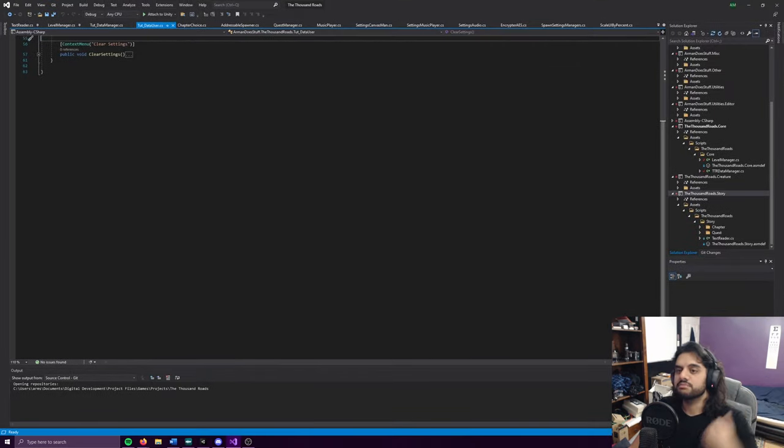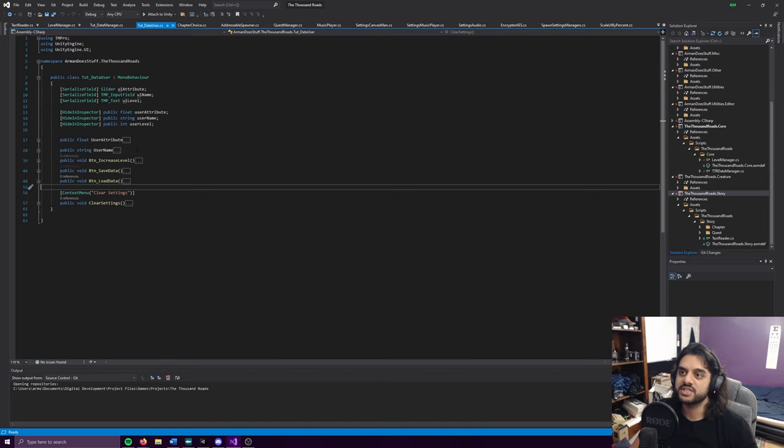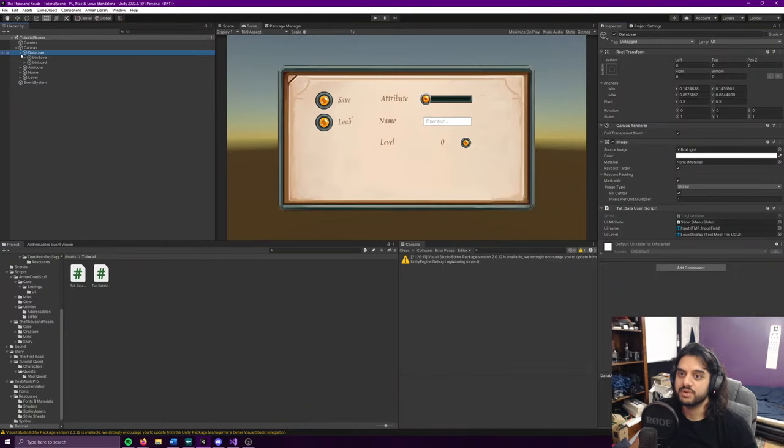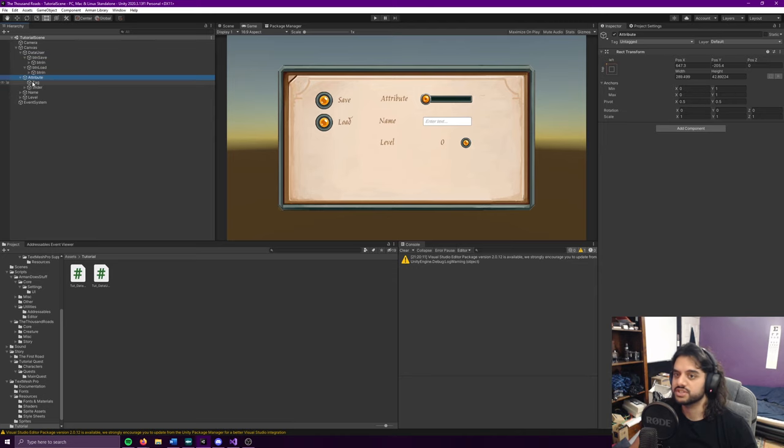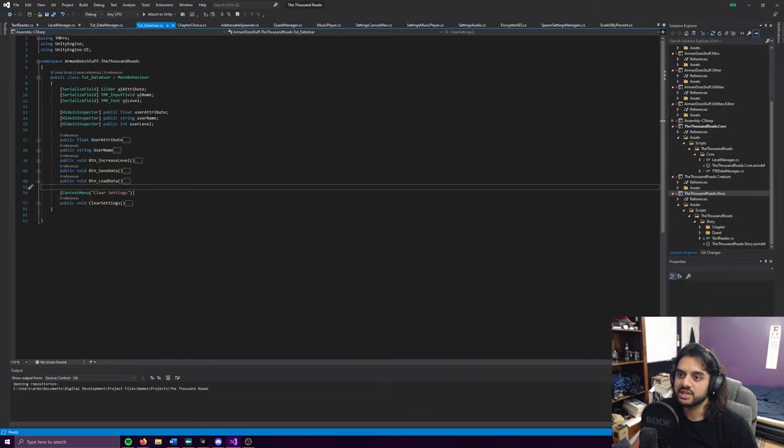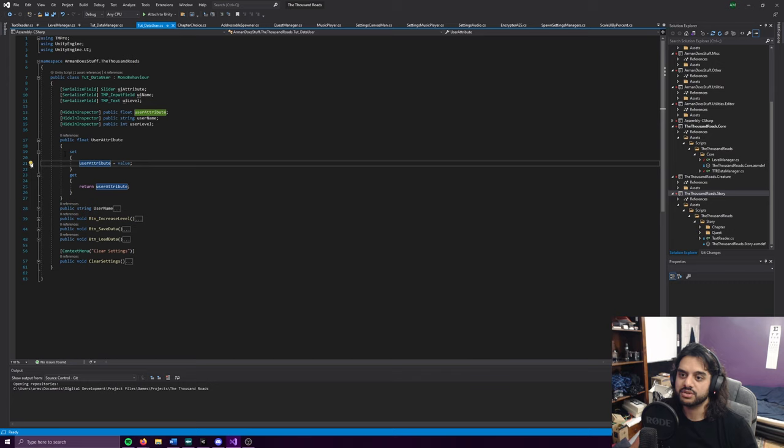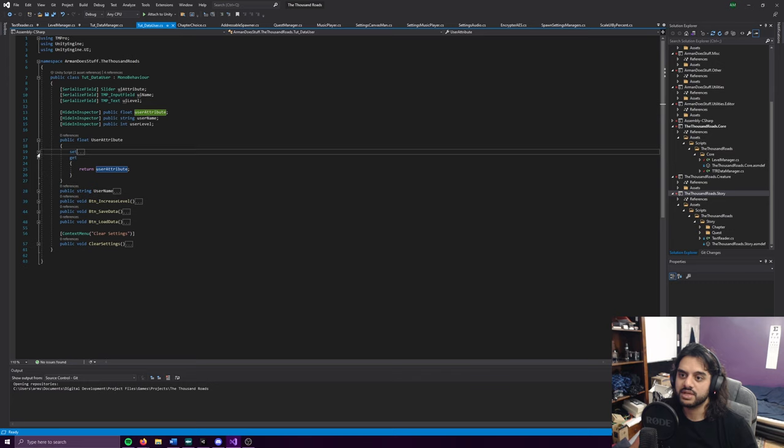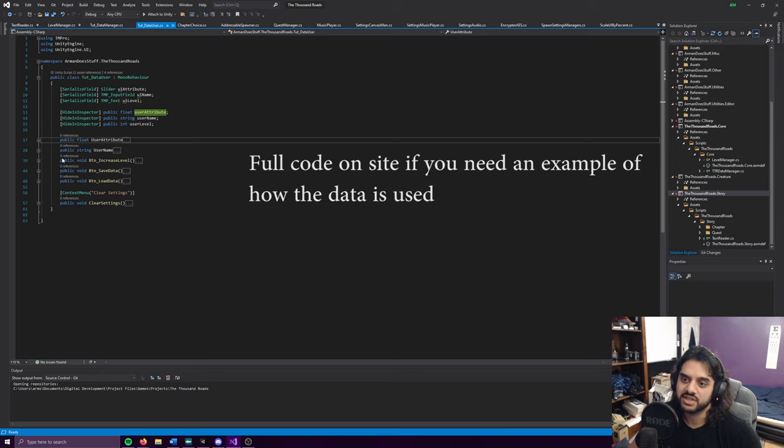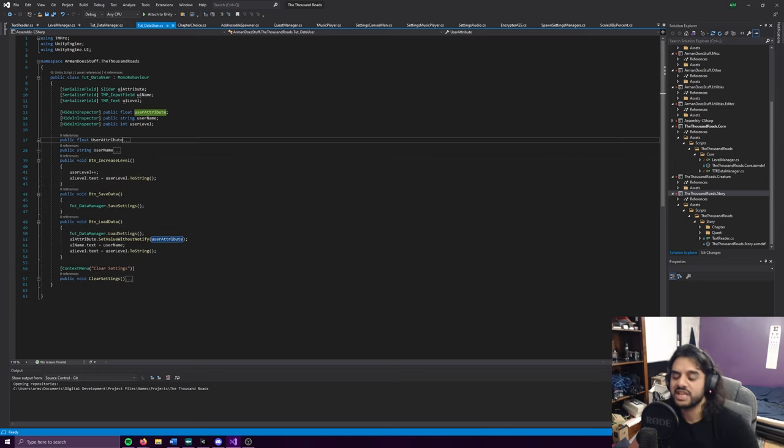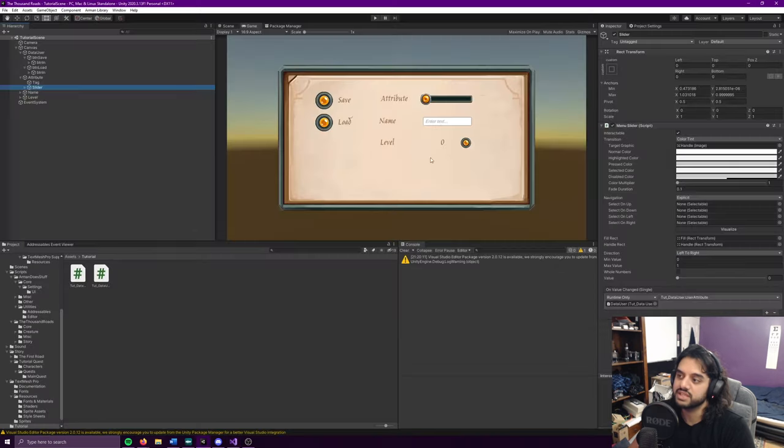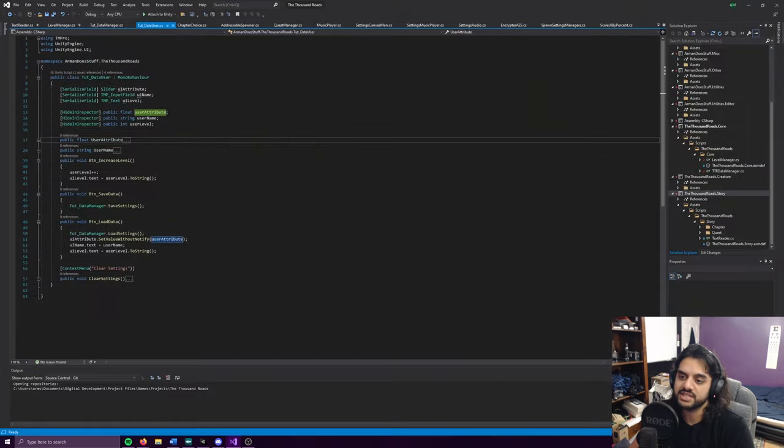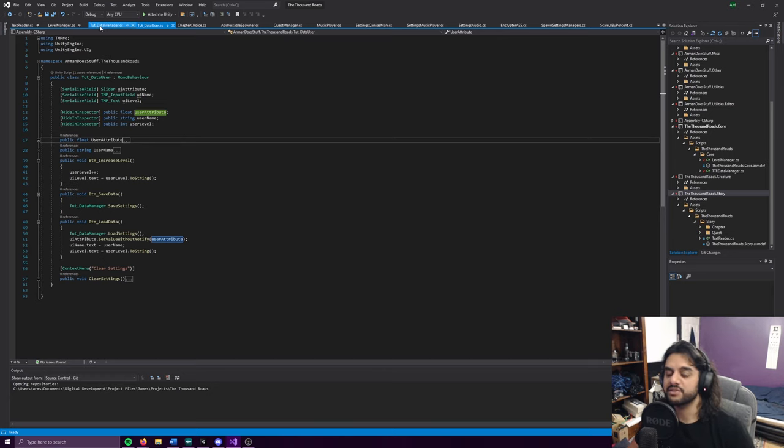If you've seen the other video I made, it's going to be largely similar but with a few differences. This is the user script, which goes into how to use the data manager itself. It's just stuff like a slider that changes attributes when the slider value changes. I'm not going to go into how to use basic UI functions. What there is to note is the save and load data functions.